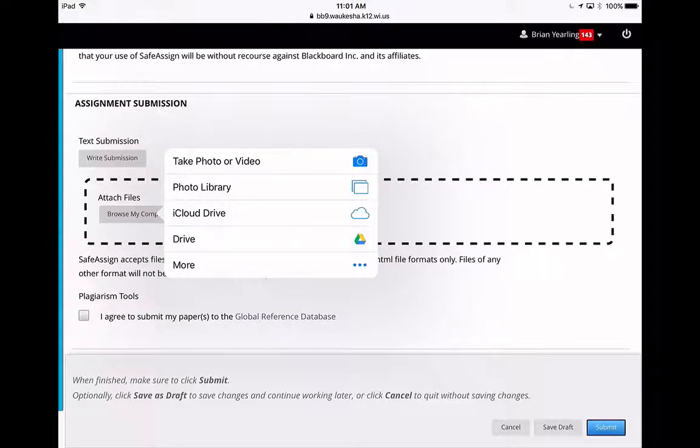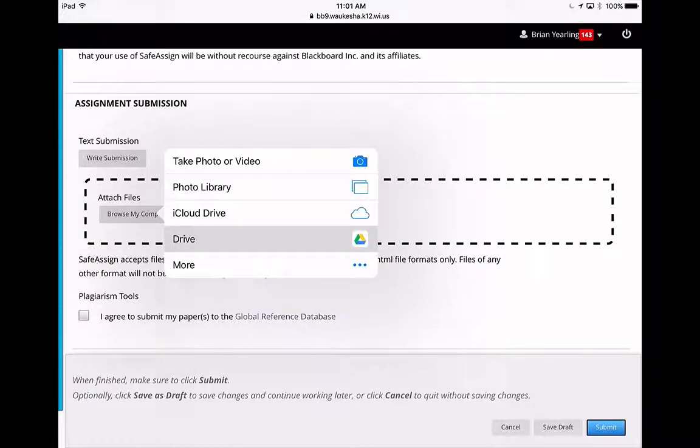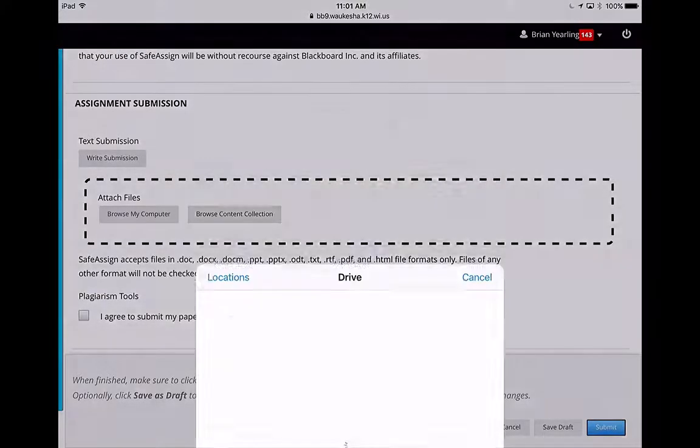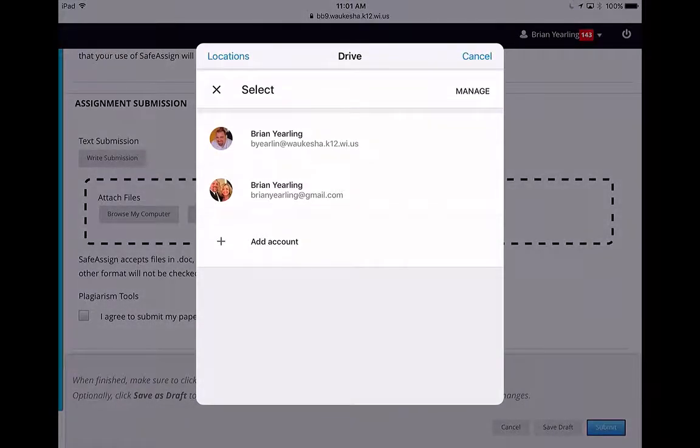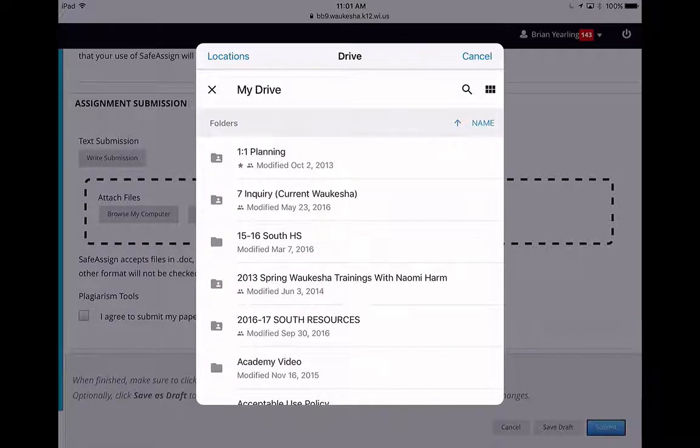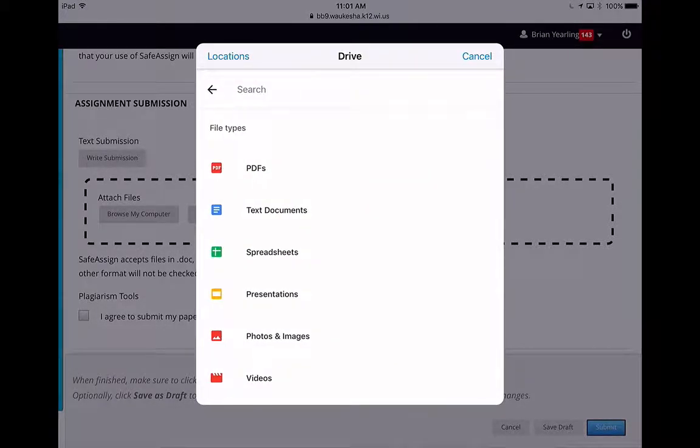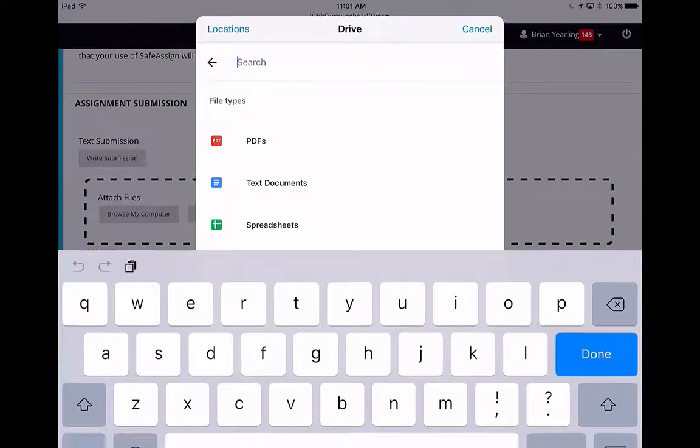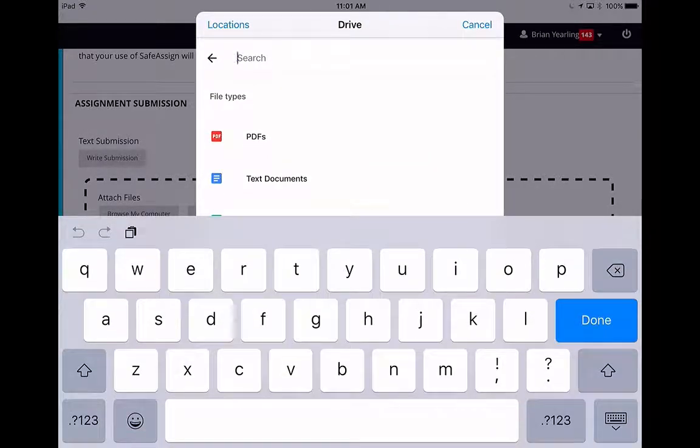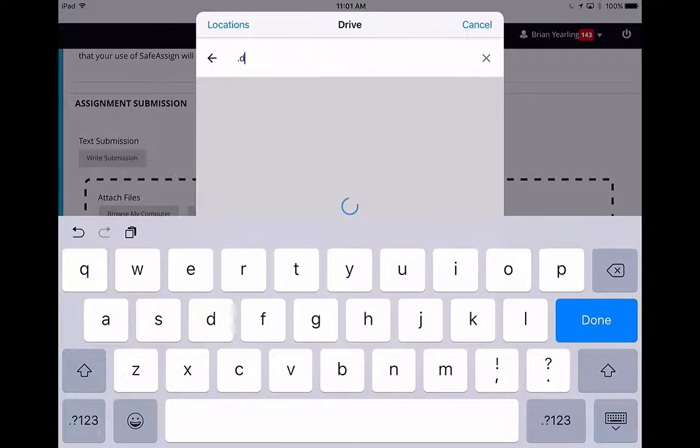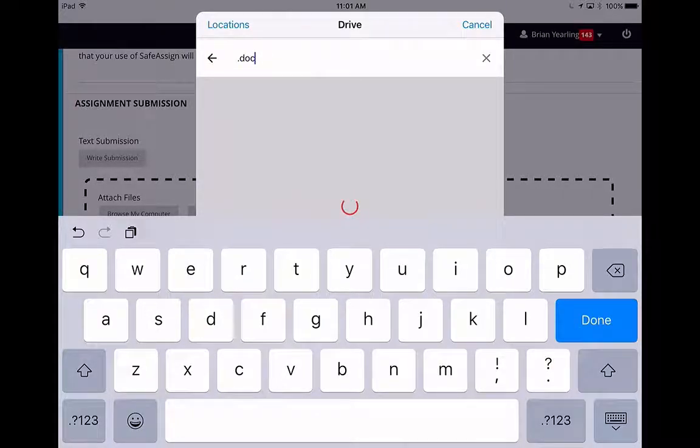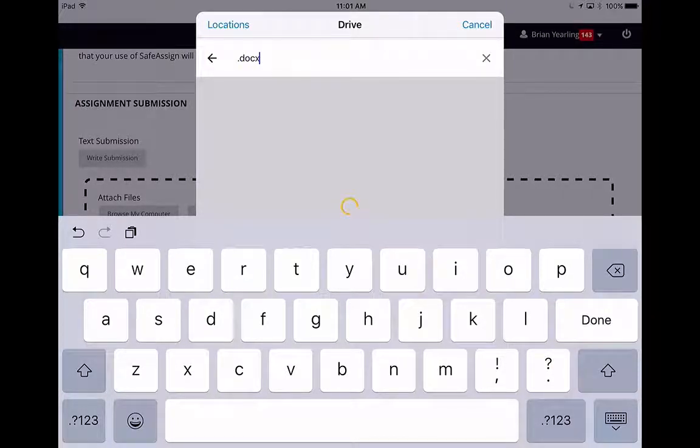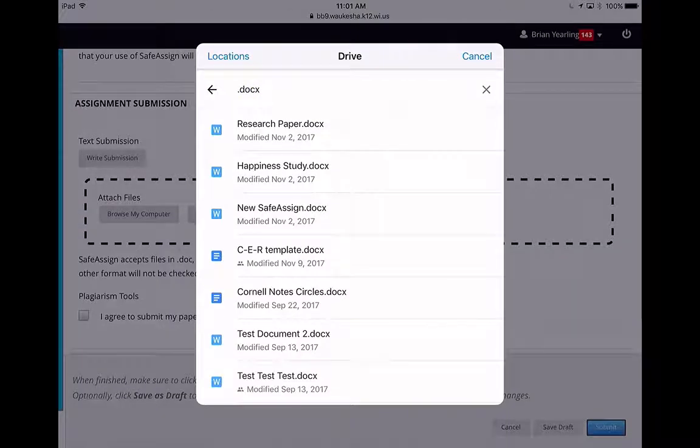So here I'm going to click Drive because that's where I stored my .docx file. We'll use that account right there, and then I'm just going to do a quick search for it. I'll pull that up.